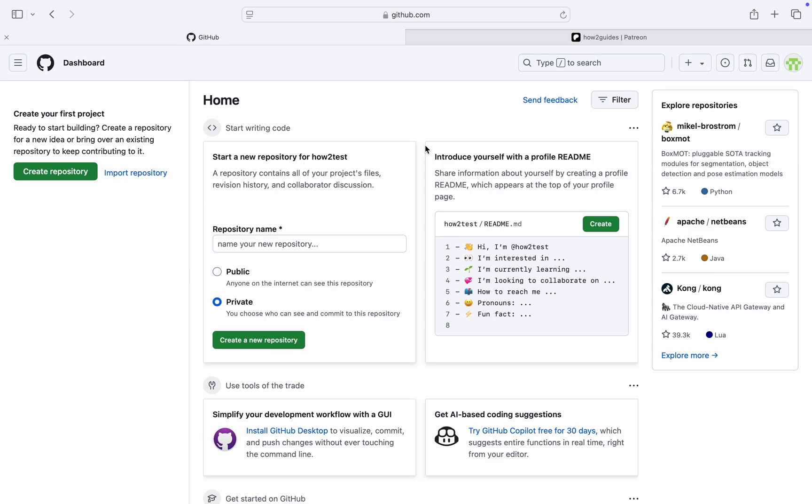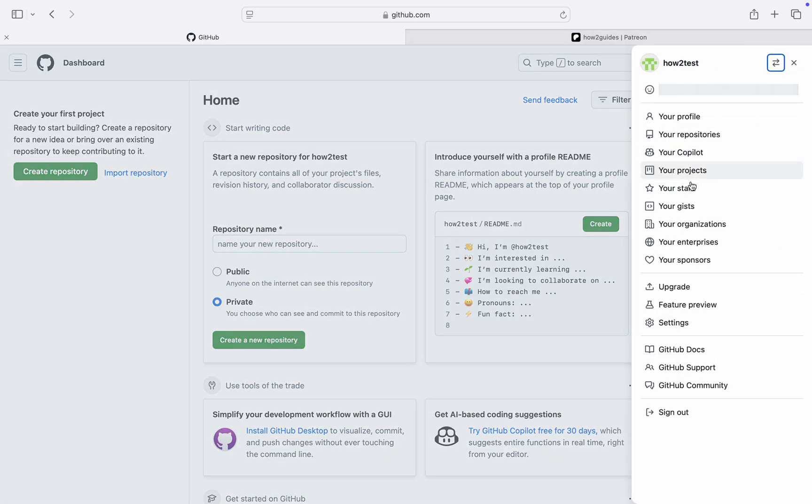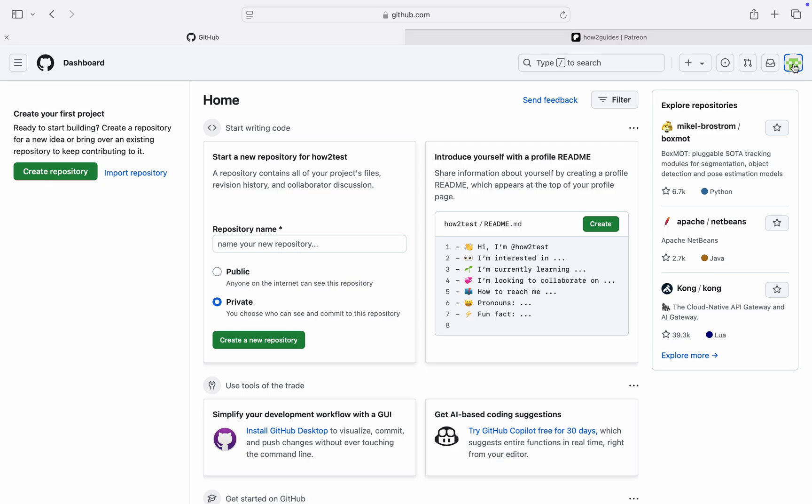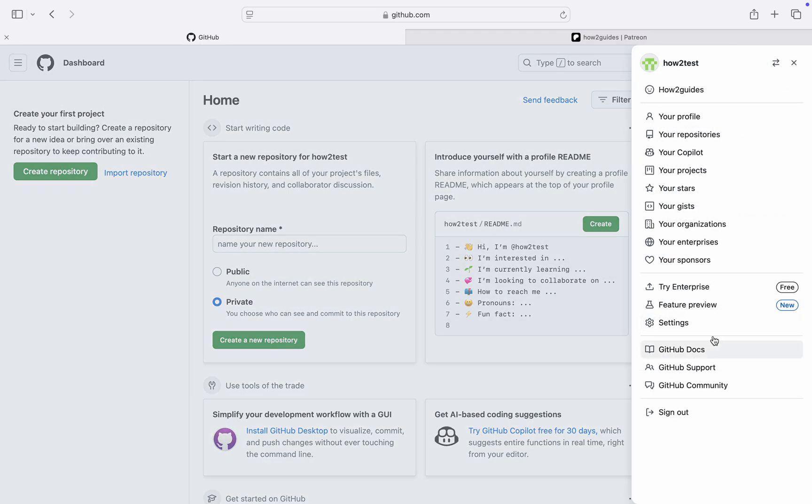The first thing is head over to github.com and you need to click on the profile icon at the top right corner. Once you click on it, head over to Settings.